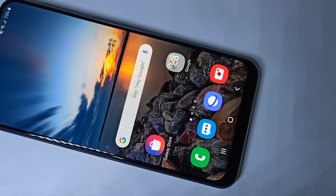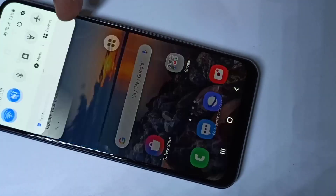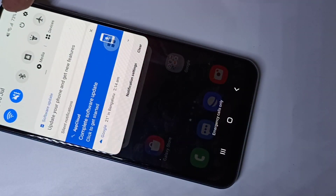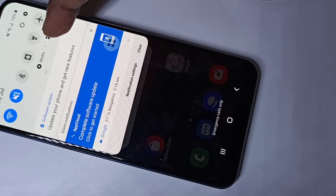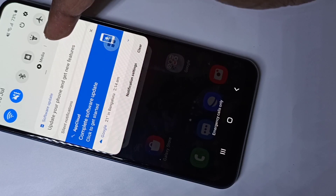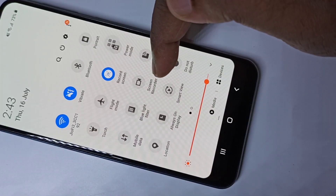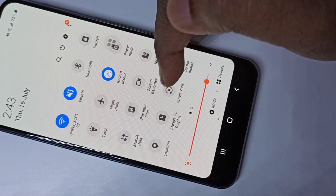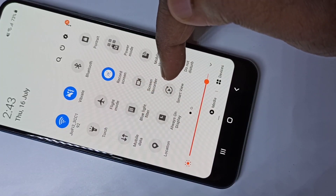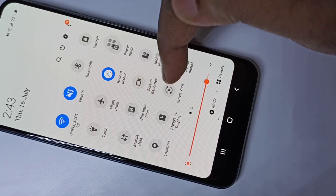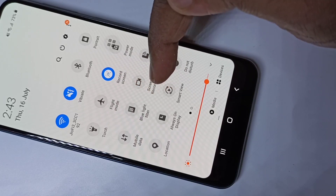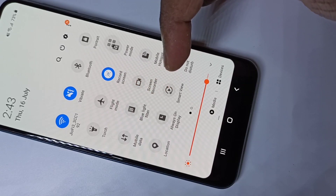Hi guys, this video shows how to do screen recording. From the top, swipe down, then swipe down one more time. Here you can see the screen recorder icon — you can tap on this icon and start the screen recording.